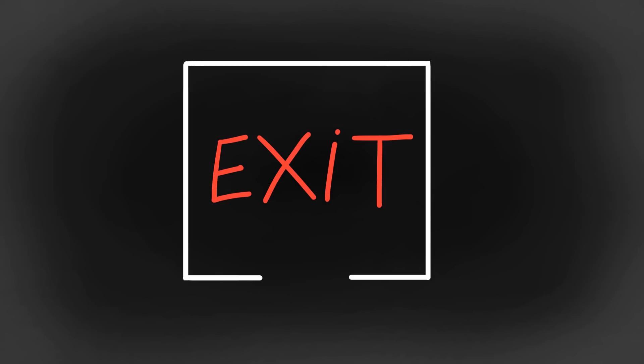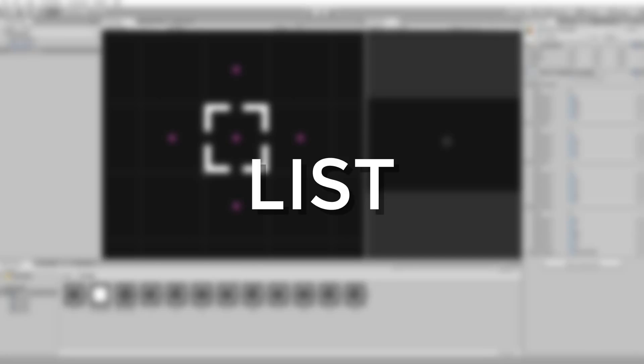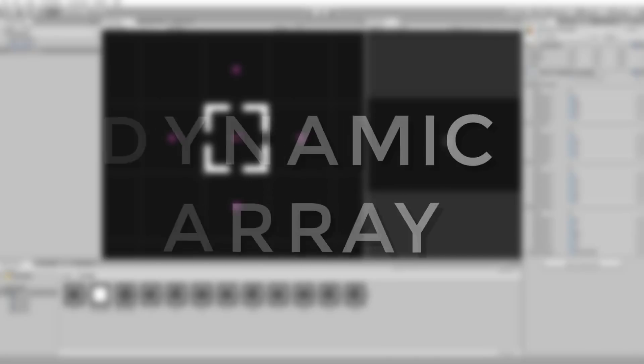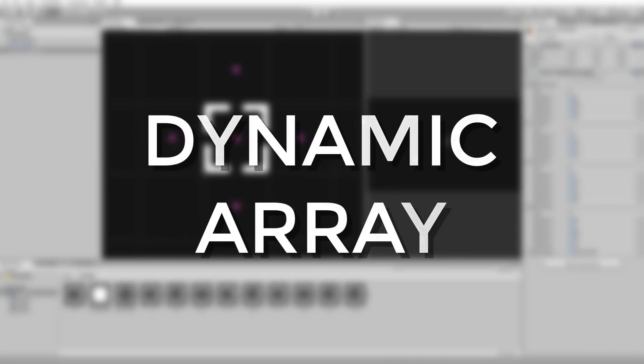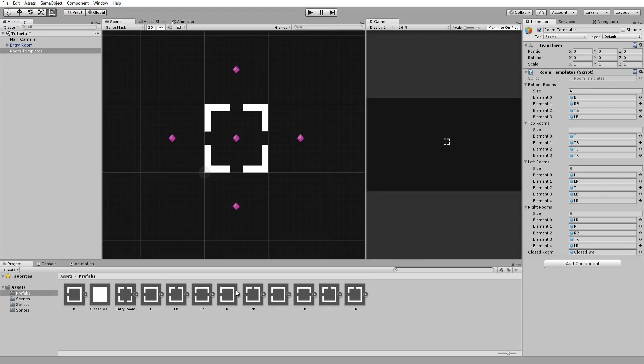To do so, we're going to use lists, which is basically a dynamic array. In other words, an array that can have elements be removed and added to it at runtime. What we will do is have each room spawn and be added to a rooms list. The last room to be added to our list will be the exit room.